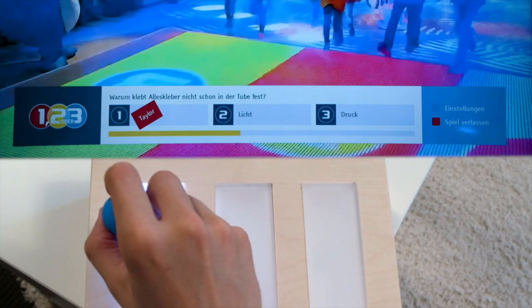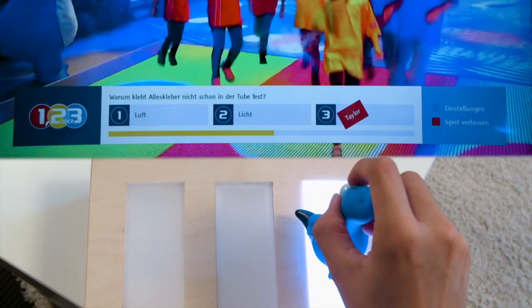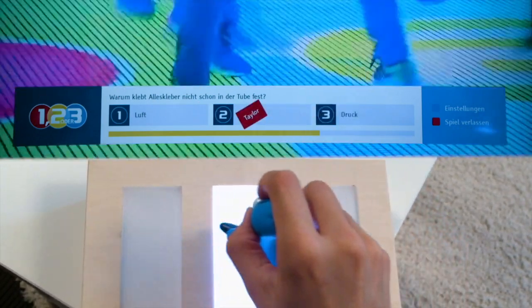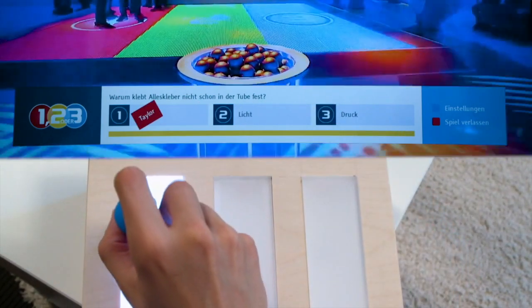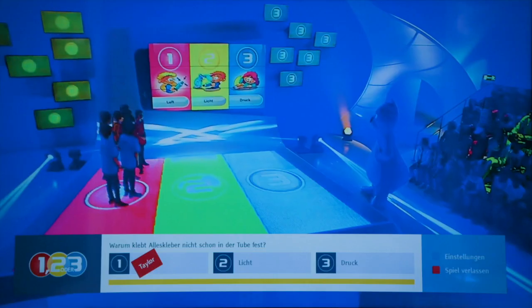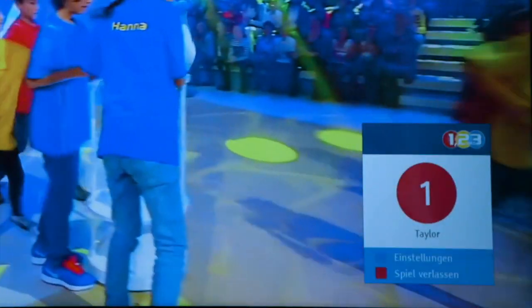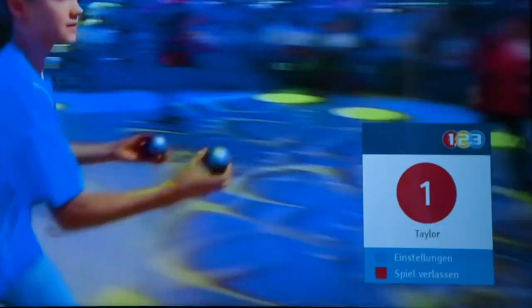Reed switches below the playing field detect the magnetic fields released by magnets in the playing figure. The app on the microcomputer sends the corresponding response to the HBB TV application via the app-to-app communication channel specified in the HBB TV 2 specs. The HBB TV app subsequently displays Taylor's choice.